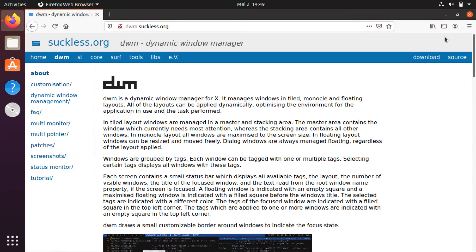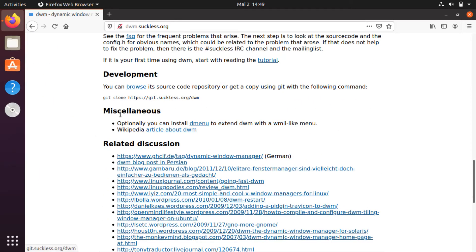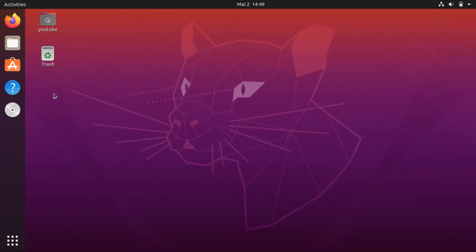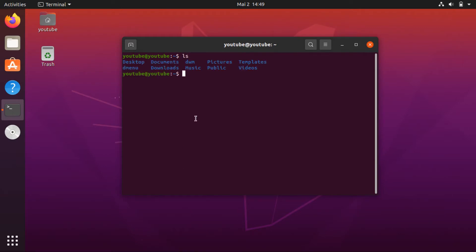Go to DWM — either you can download it or you can clone it from the git link. I already have cloned DWM and dmenu, which you can see here.